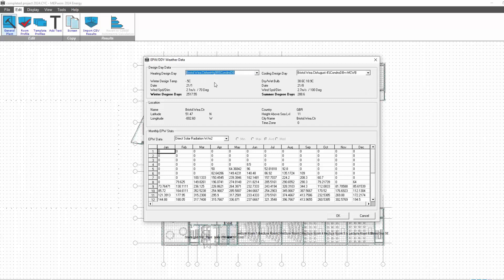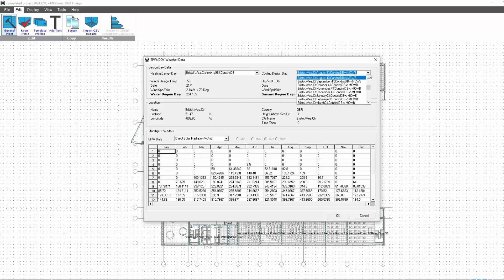And you can still review the data, but obviously you can't change location and you can't choose to download new information. You can purely review what's here and change your preferred weather data set that you want to run the calculations on in the energy program.